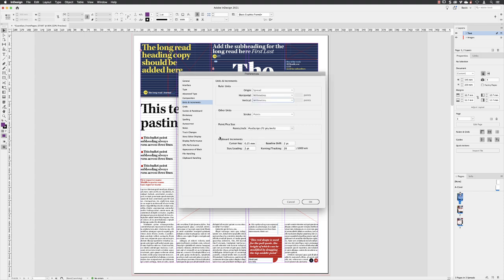Down at the bottom, keyboard increments simply allows you to do the following: swipe over a numerical field and then use the cursor keys on the keyboard to tap the cursor keys up or down to increase or decrease value. It's a very quick way of being able to edit, especially changing the size of text and the point size.